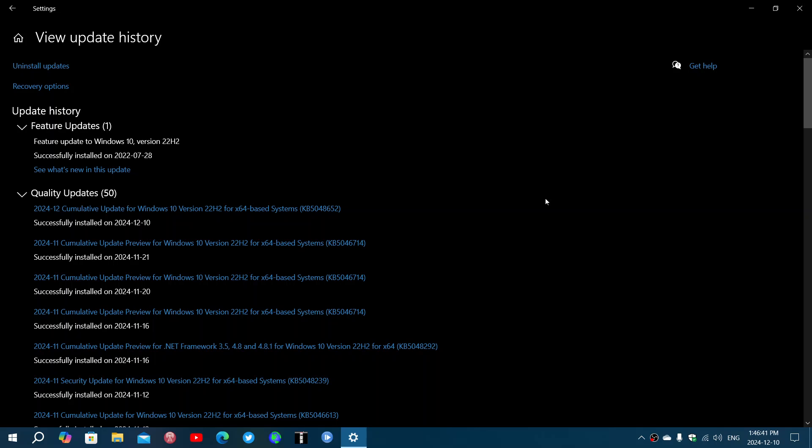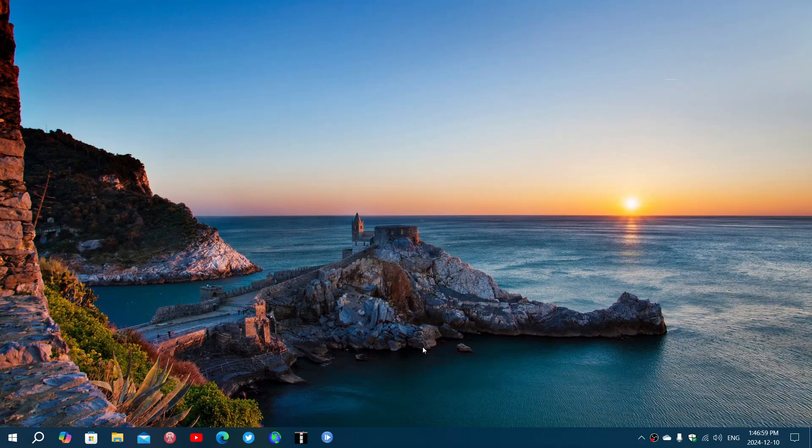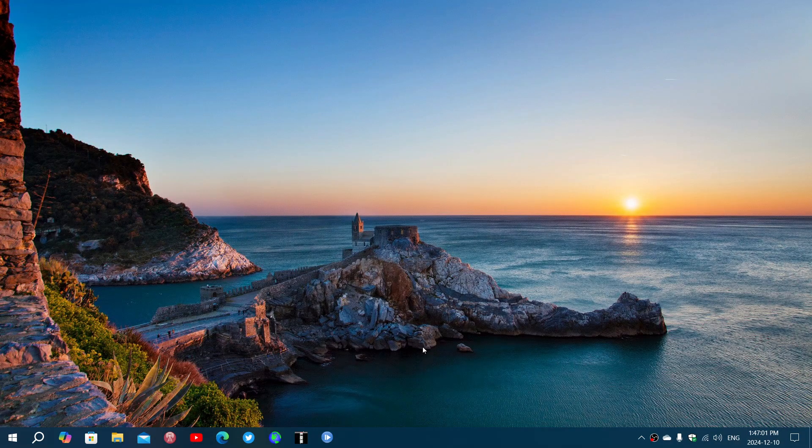There's Microsoft message queuing remote code execution, lightweight directory access protocol that has one also. There's quite a few critical flaws and these when they are critical are probably already exploited in the wild or extremely easy to exploit. So extremely important that you patch your Windows today. It is really a bad month in terms of critical flaws.